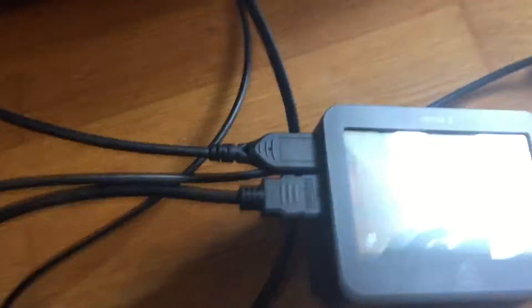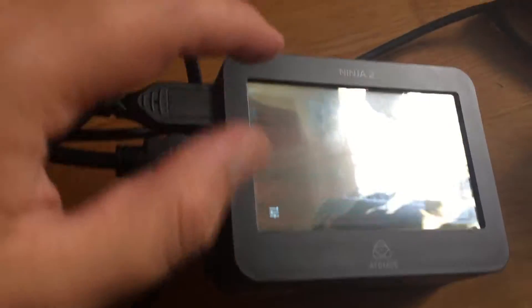And everything is fine on the TV. Shows everything correctly. So the camera can pass through.